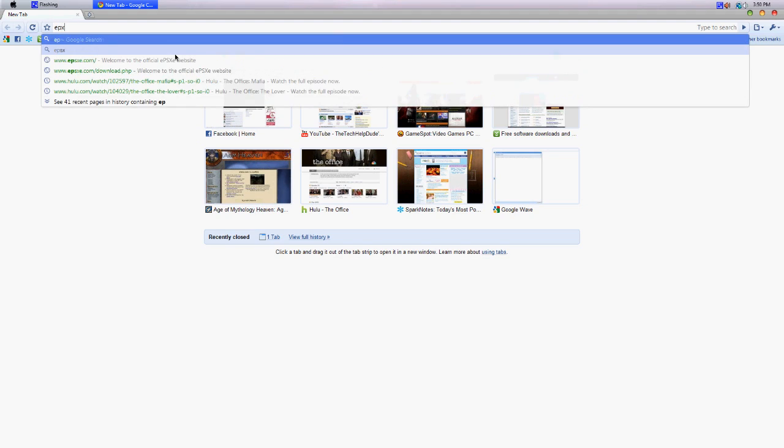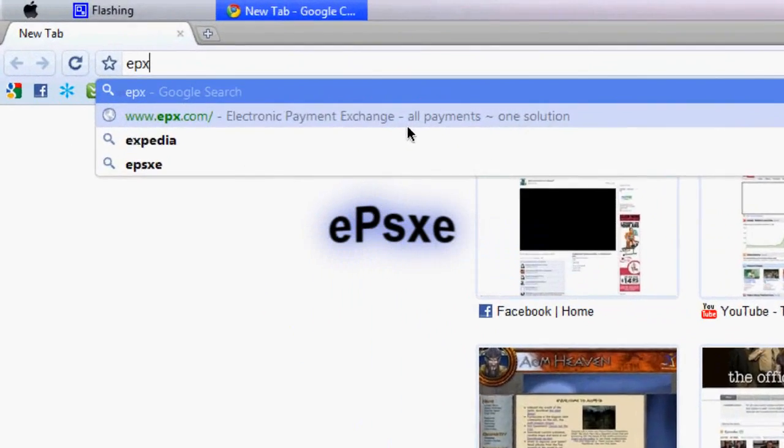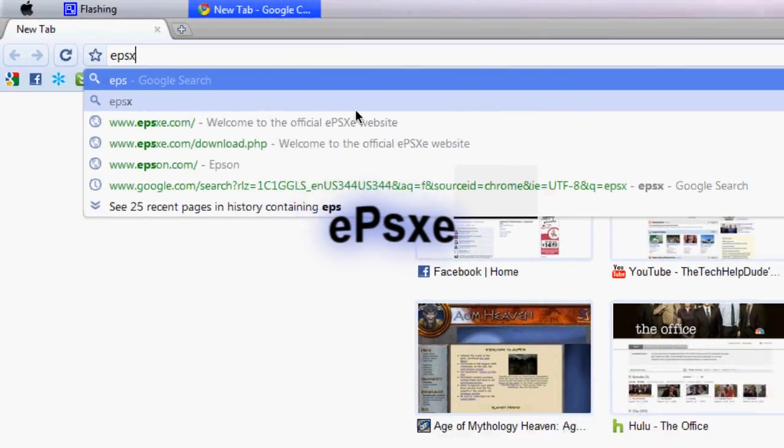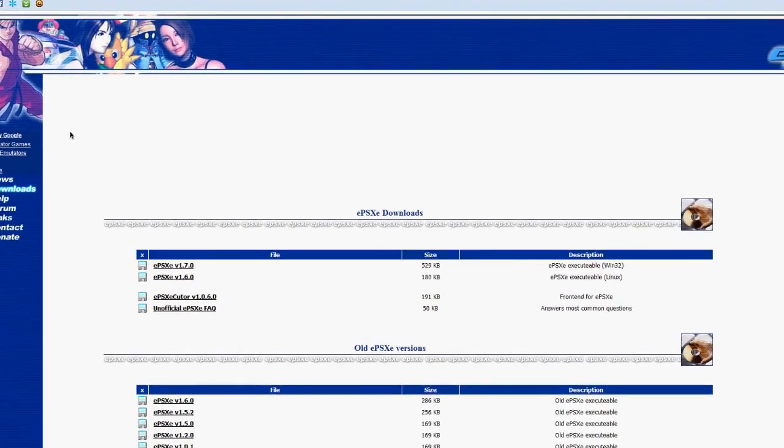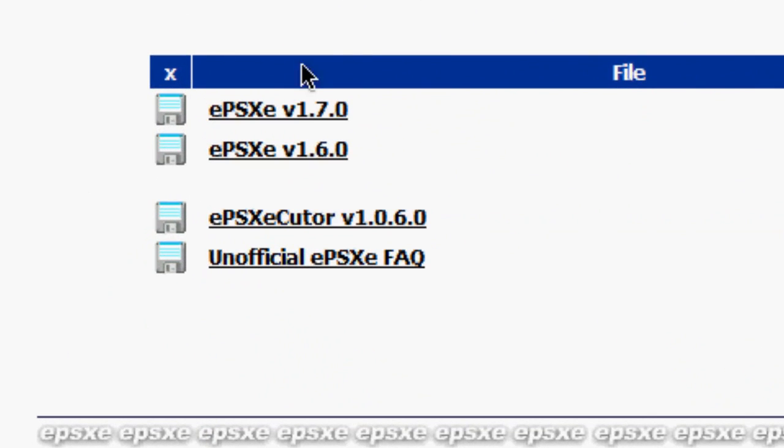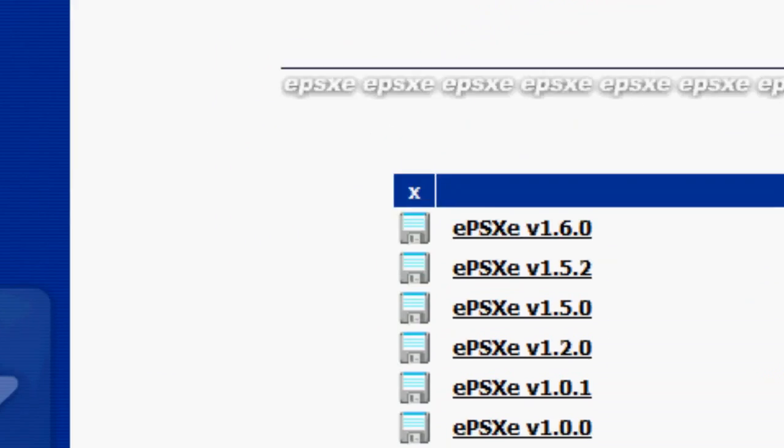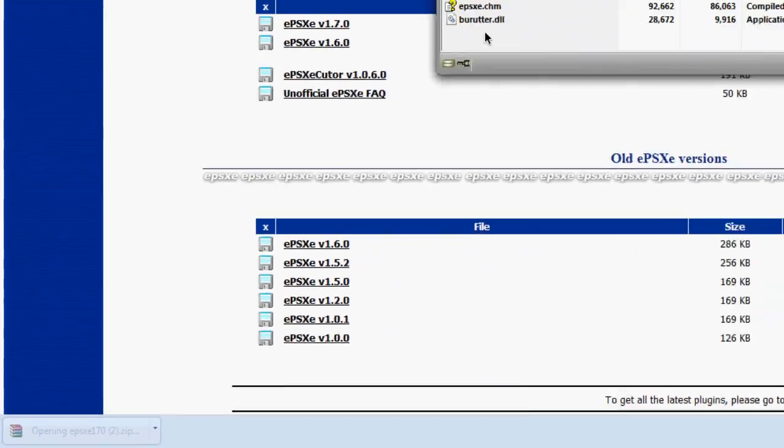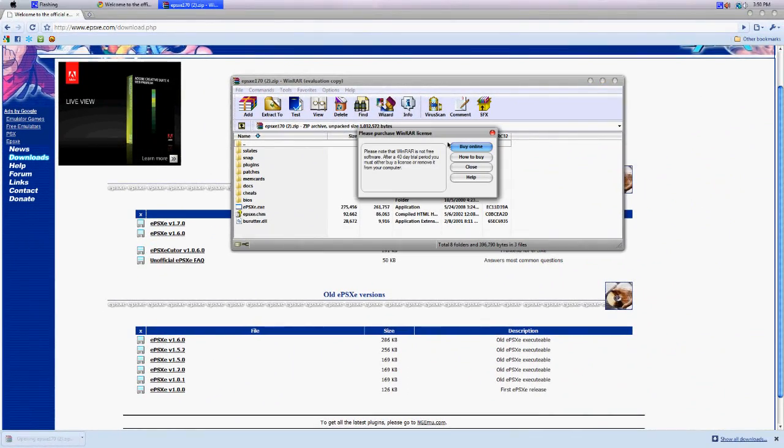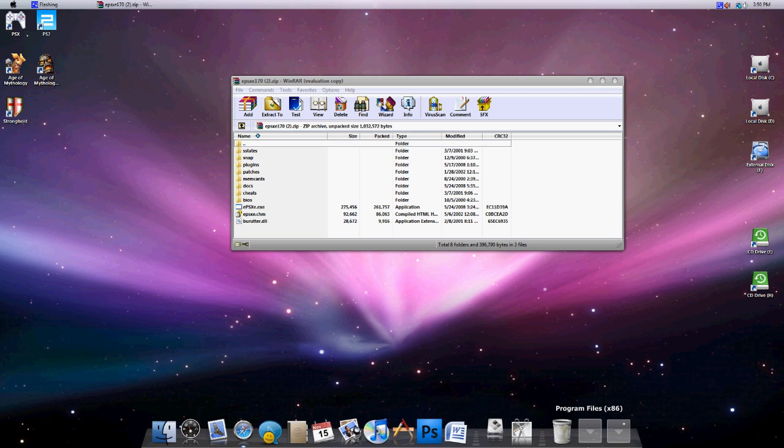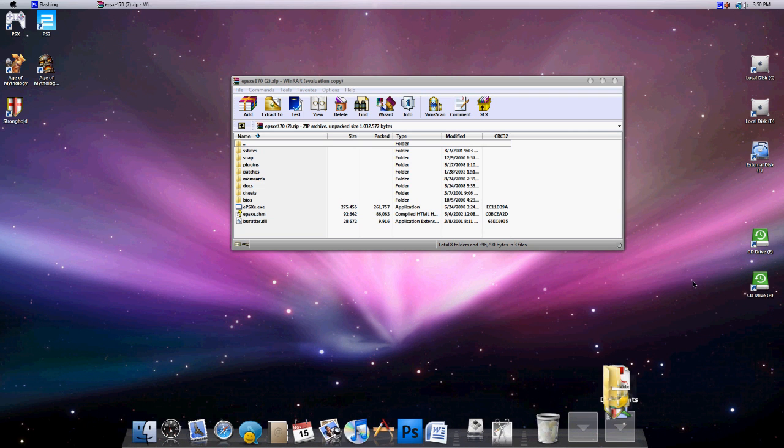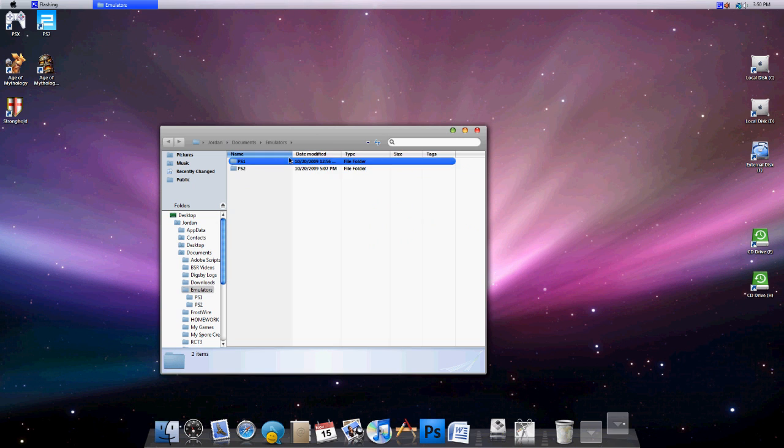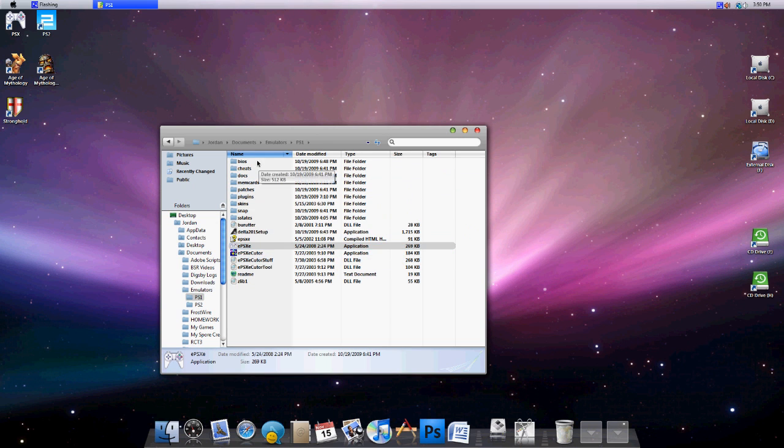First you're going to download a program called EPSXE from EPSXE.com. I'll put this link in the description box. You just download the most recent version which happens to be 1.7.0. Once you download that, it'll come up with this and you just extract all this wherever you desire. I extracted it to my documents under emulators under PlayStation 1. And there it is right there.